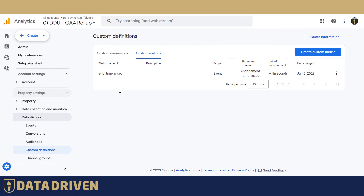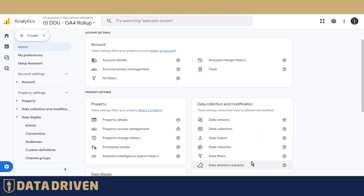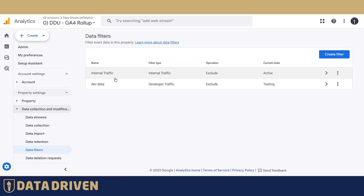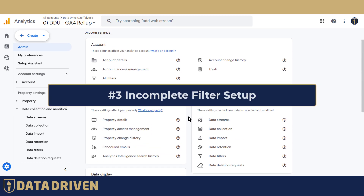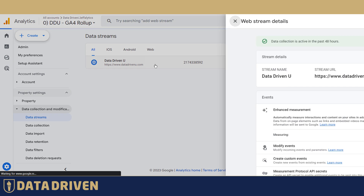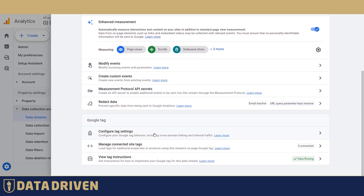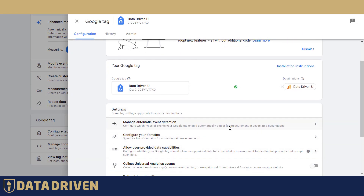The next GA4 mistake is that account administrators turn on the filter for internal traffic, but they don't actually tell GA4 what internal traffic is — meaning they do not mark any IPs as internal. The way you do it is to go to your data stream, then configure tag settings, open tag settings, scroll down, click show more, and here you will find Define Internal Traffic. Once you click there, you can define specific IPs that GA4 should treat as internal. We have a separate video for this on our YouTube channel.